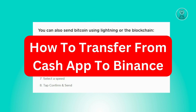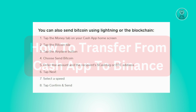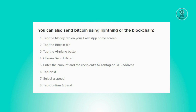Hello guys, welcome back to NFT Inspo. For today's video we are going to show you how to transfer from Cash App to Binance. This is actually pretty easy — we'll be utilizing the blockchain for this one.